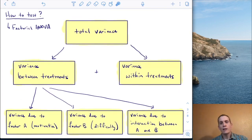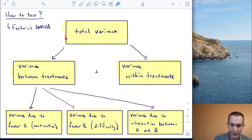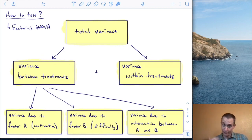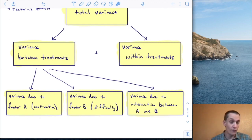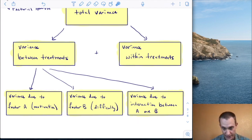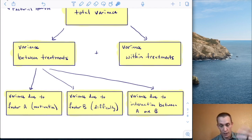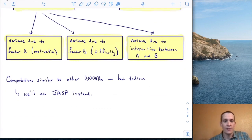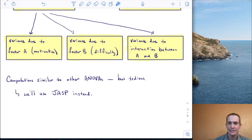How does a factorial ANOVA work? You already know the basics: take the total variability and split it into variance between treatments and variance within treatments. For the factorial ANOVA, between-treatment variance comes from three sources: variance due to motivation, variance due to difficulty, and variance due to the interaction between them. We compute these variances and compare them to get our F ratios. The computations are similar to other ANOVAs but tedious — we could spend 20 minutes on an example, but instead we're going to use JASP.